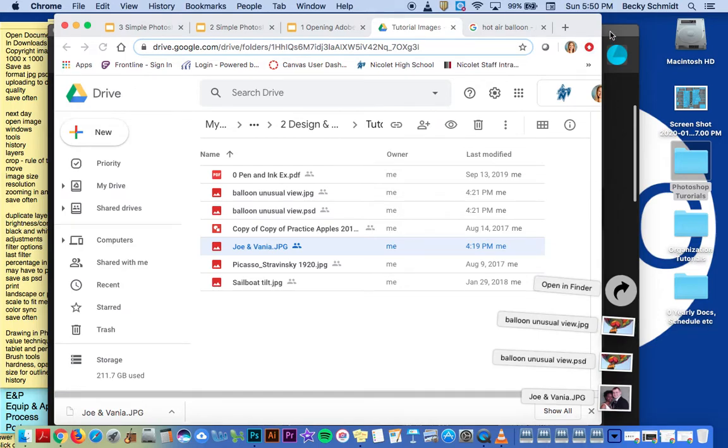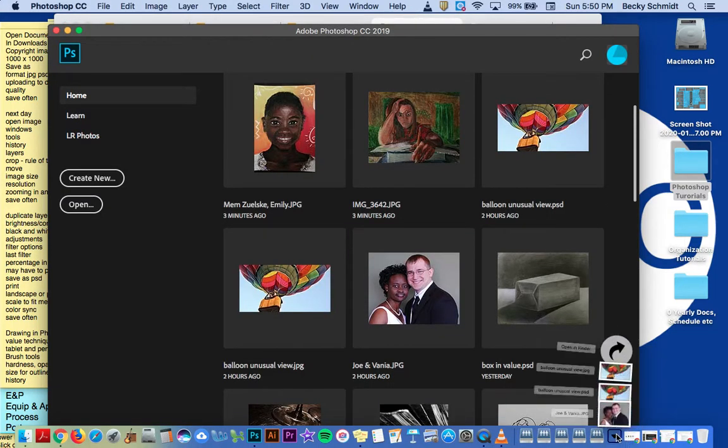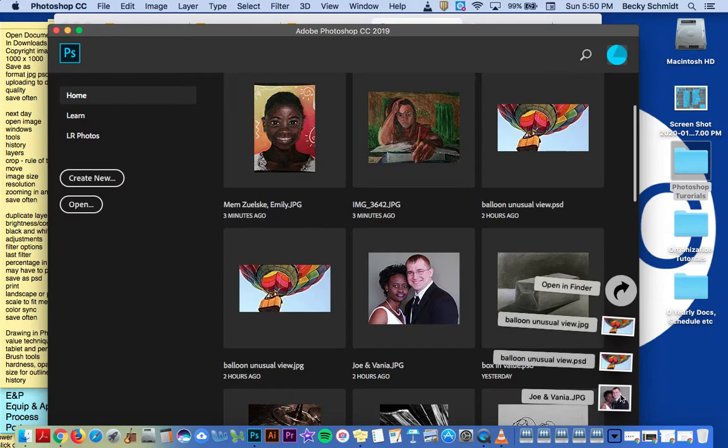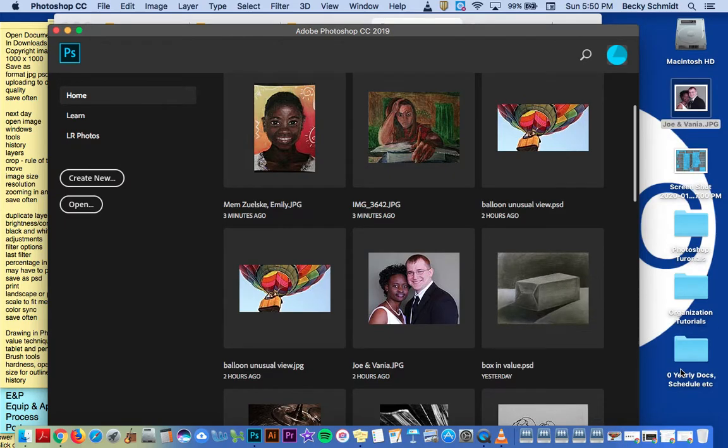Once you have the image in there, you can actually drag it to the desktop and then open it in Photoshop.